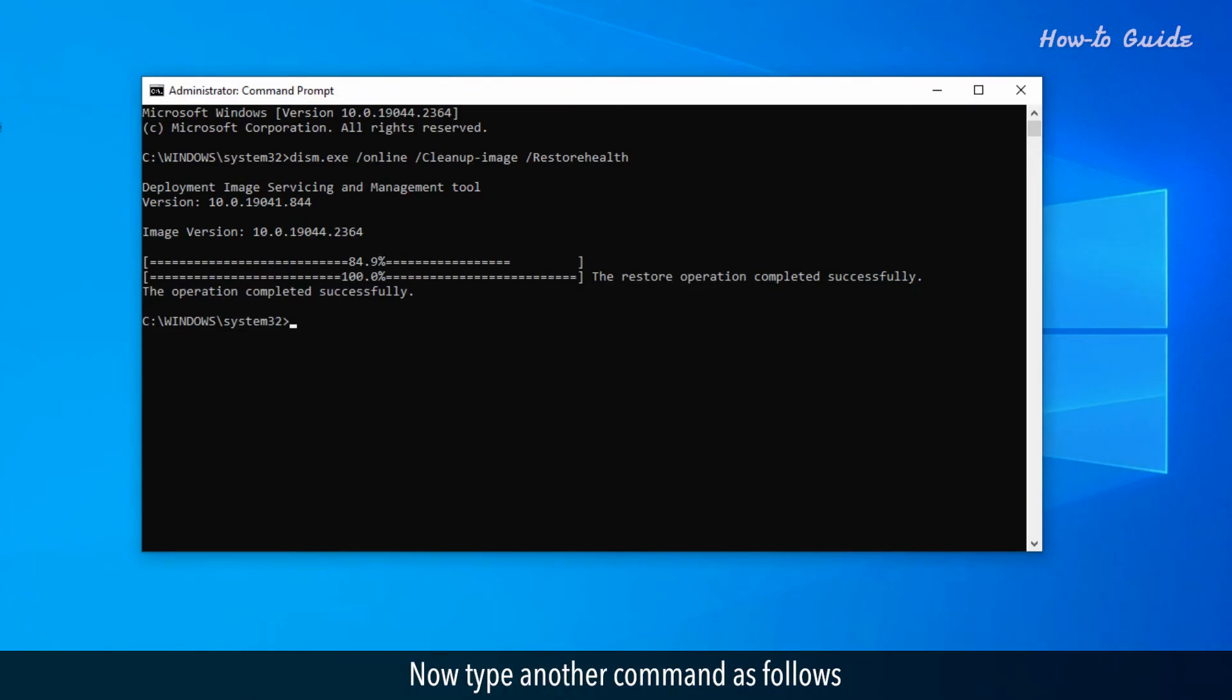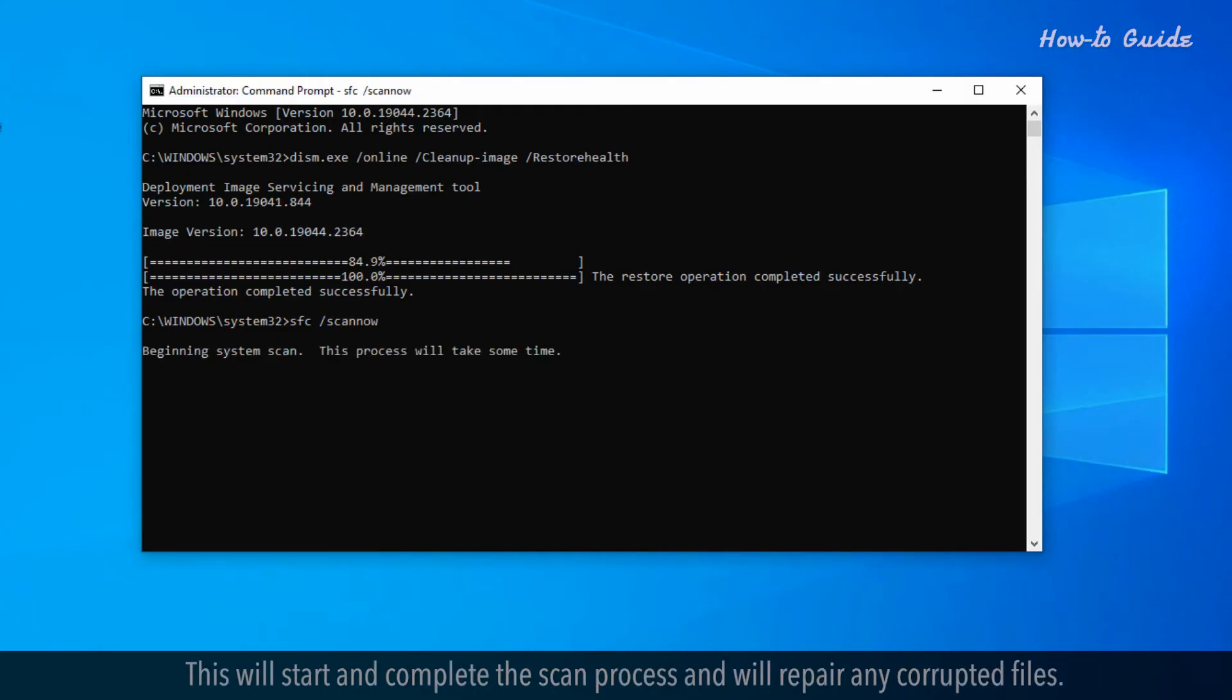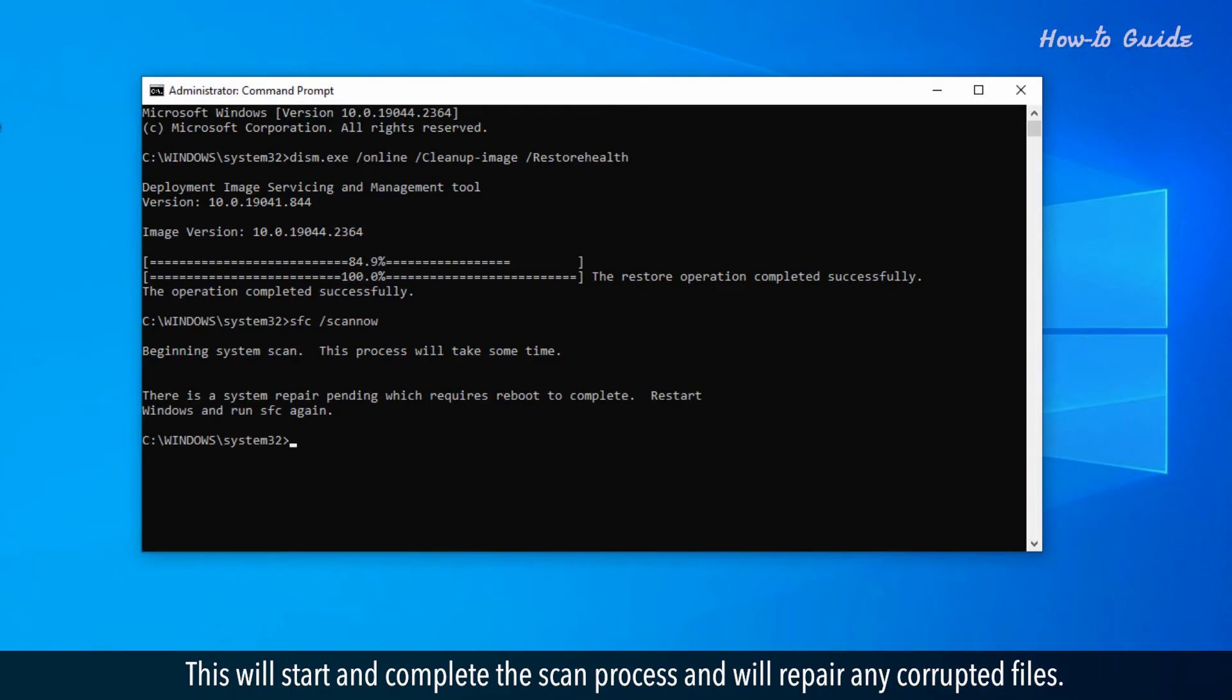Now type another command as follows: SFC /scannow and press the enter key on your keyboard. This will start and complete the scan process and will repair any corrupted files.